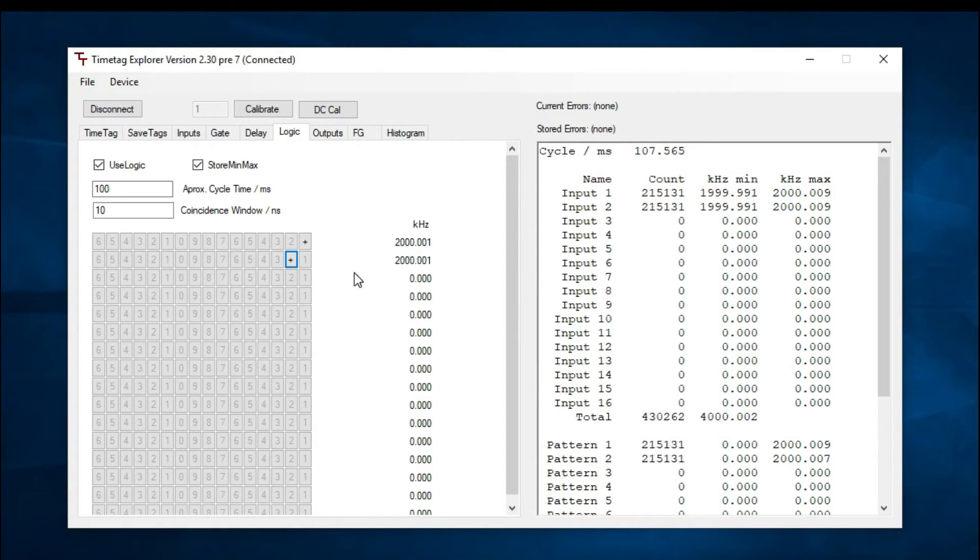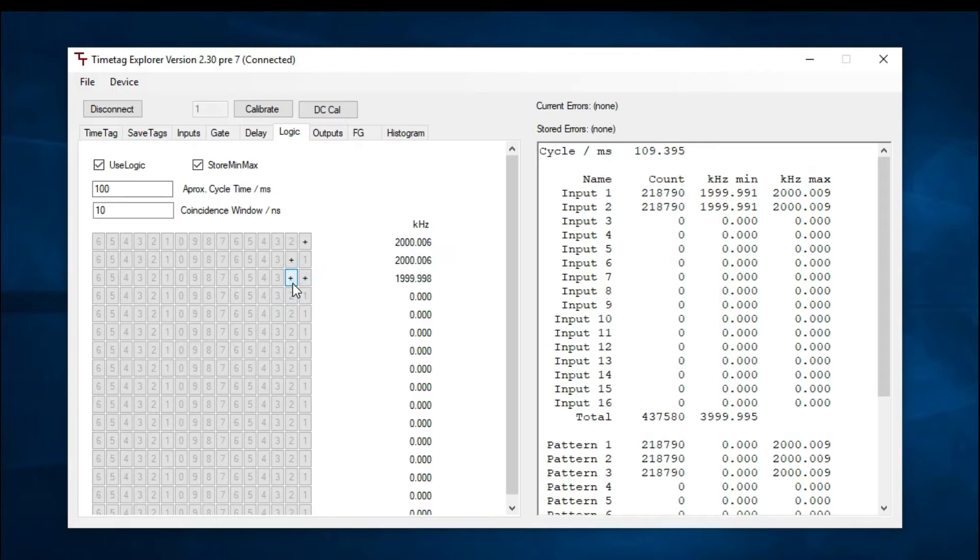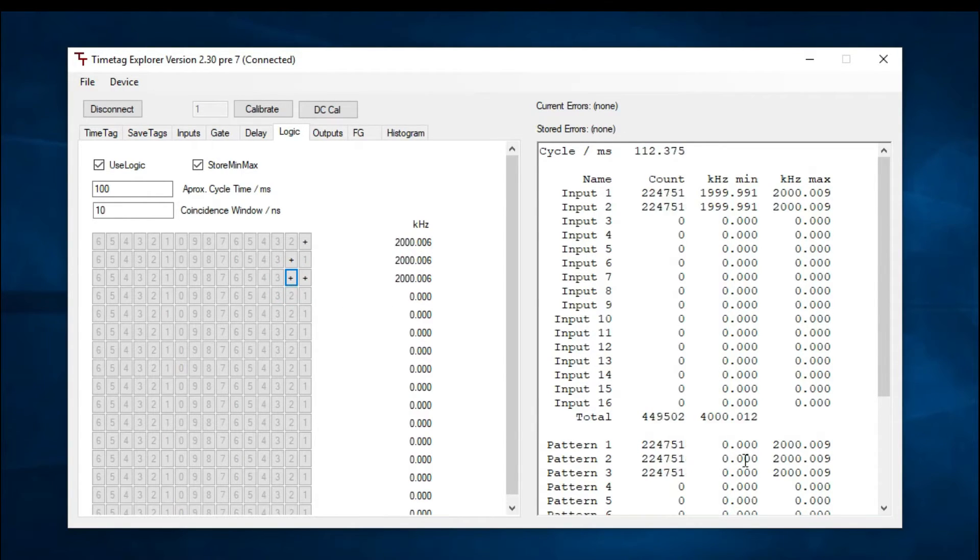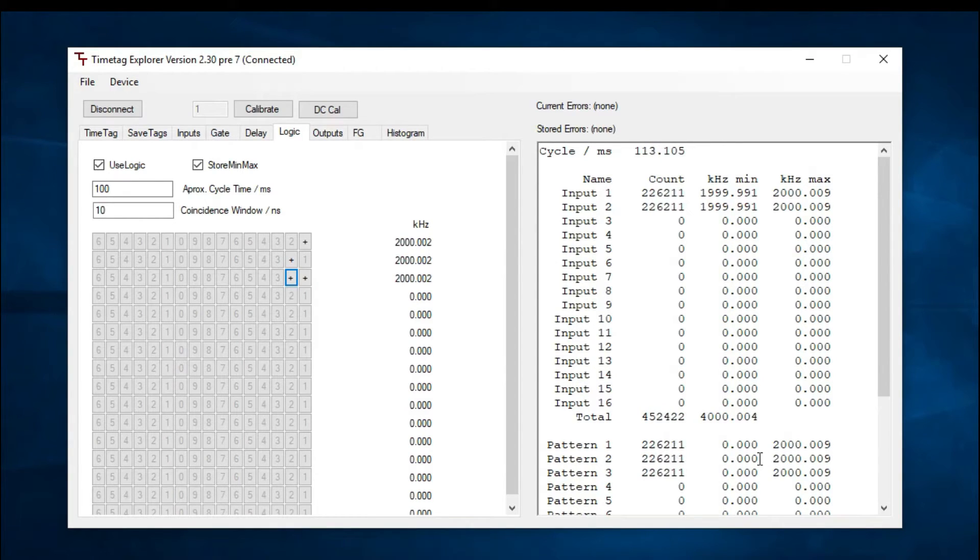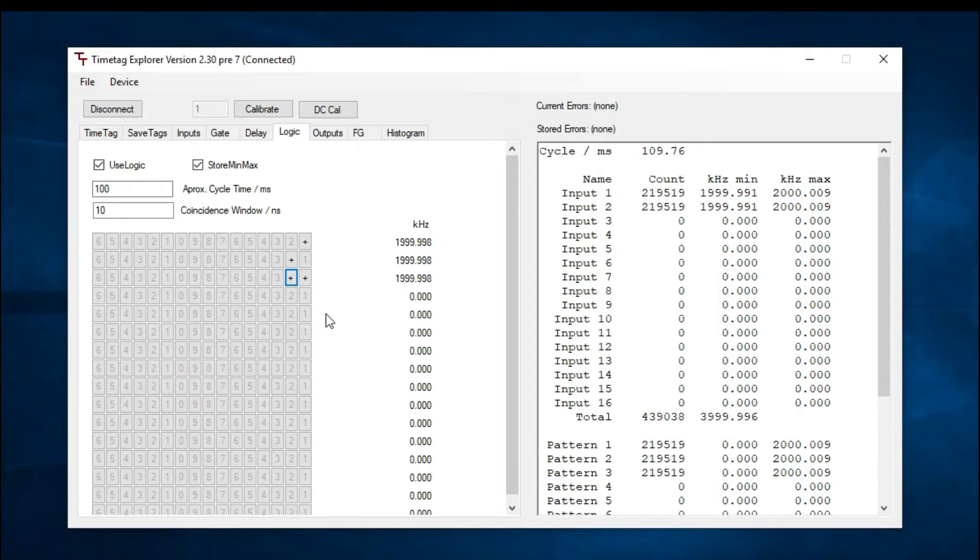For pattern 3, let's set both input 1 and input 2 to active. We're getting the same number of counts as the singles since every pulse of input 1 and input 2 are within the coincidence window.